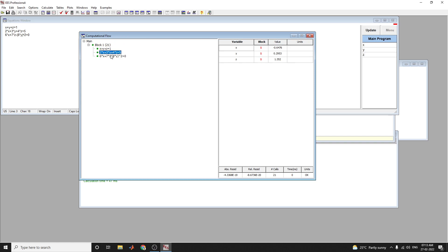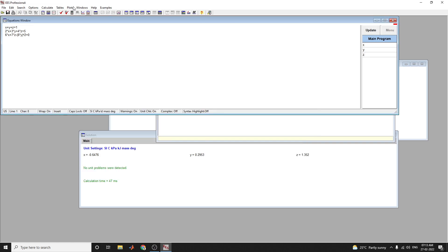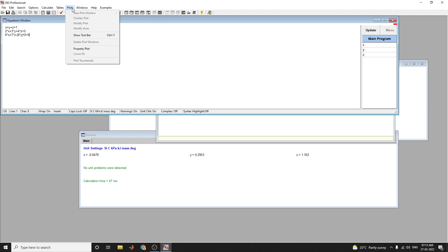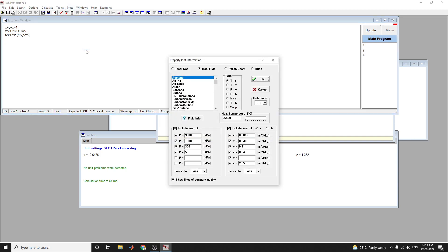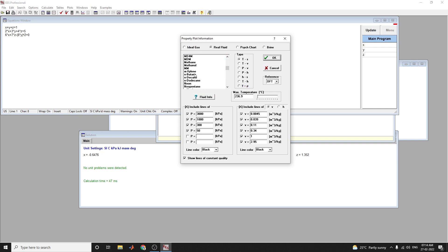Here, if you change depending on your equation, the value will change for x, y, z values. This is also the computational flow of this particular example. Similarly, diagram window, report window, macro window, and tile options are there. Here you can also make interactive plots. This is a property block. In this property plot, you can see ideal gas or real fluid, particularly for plotting thermodynamics problems with fluid information.